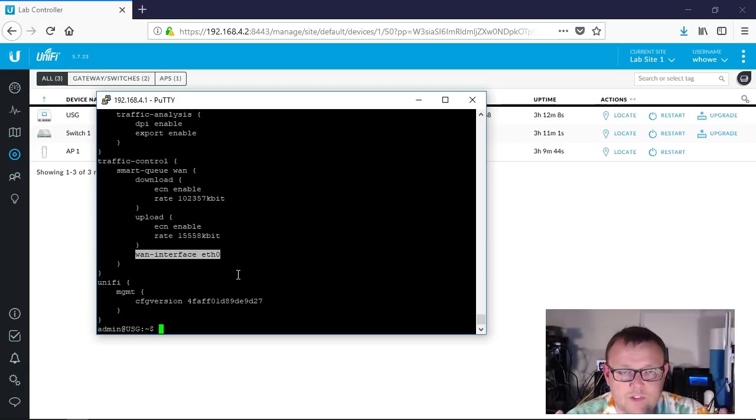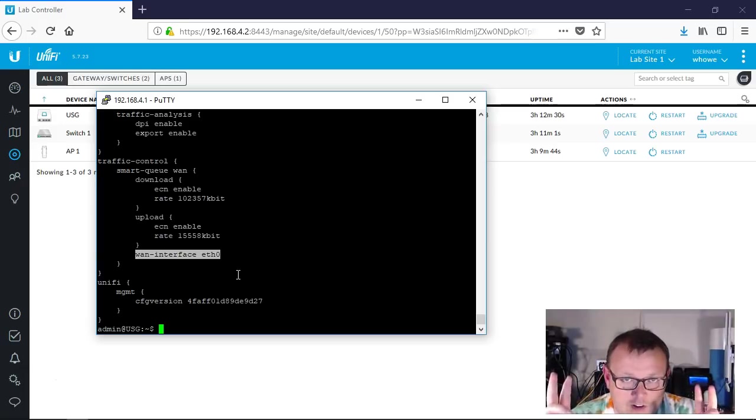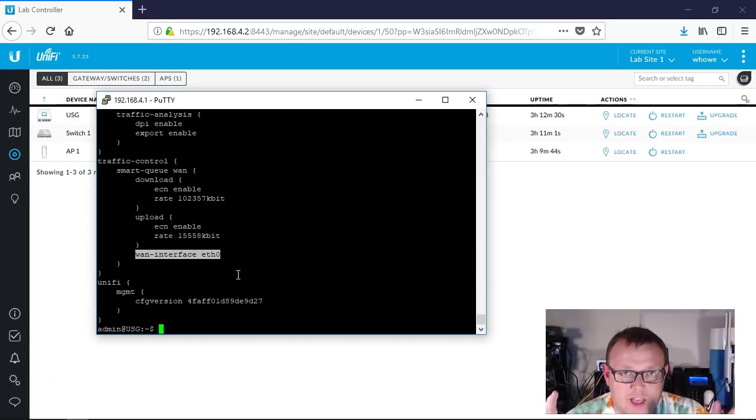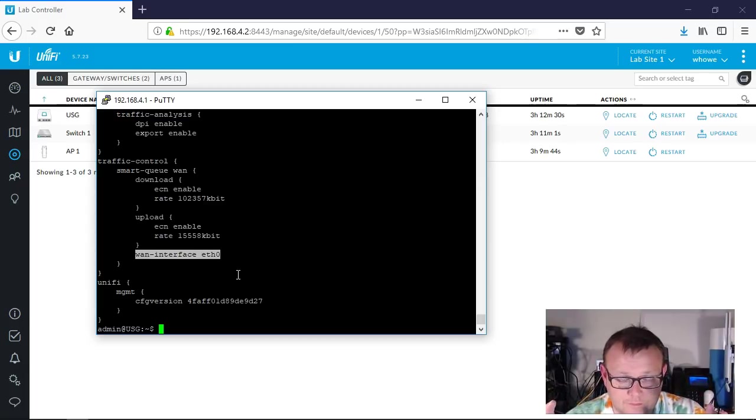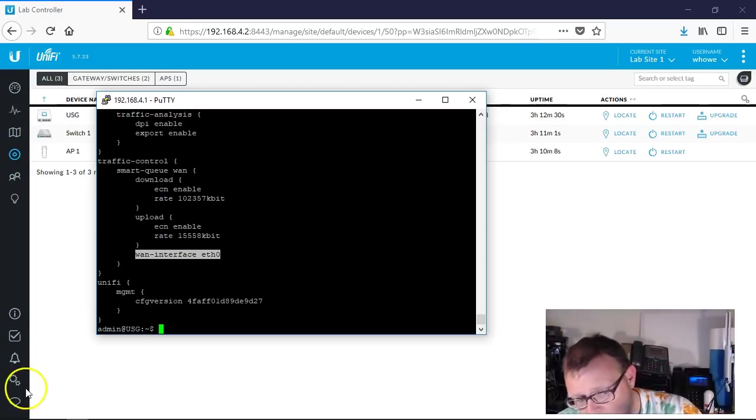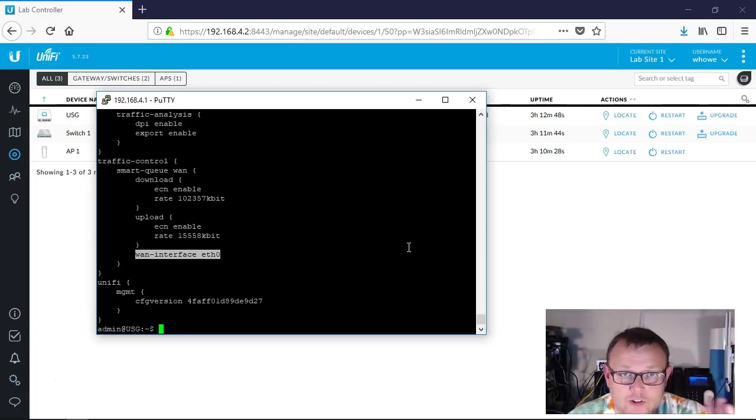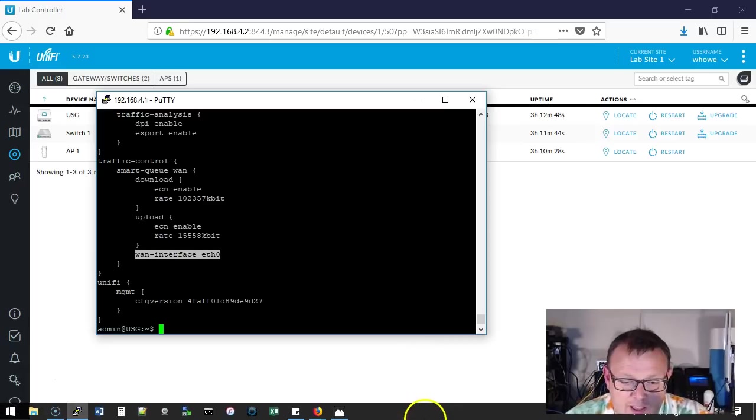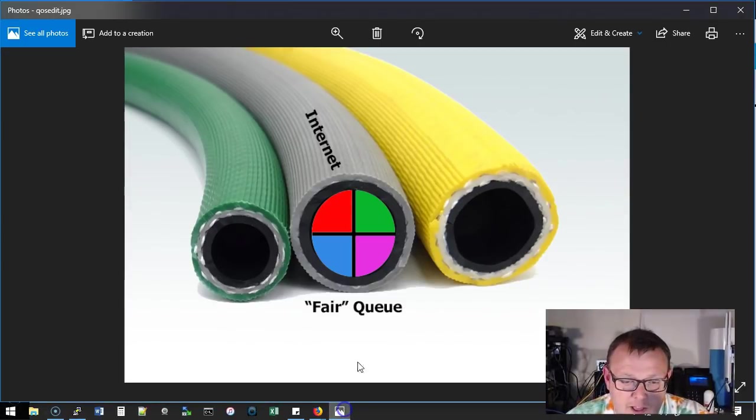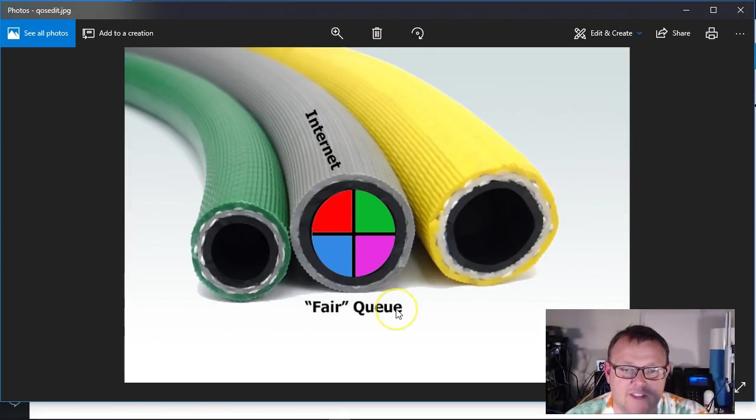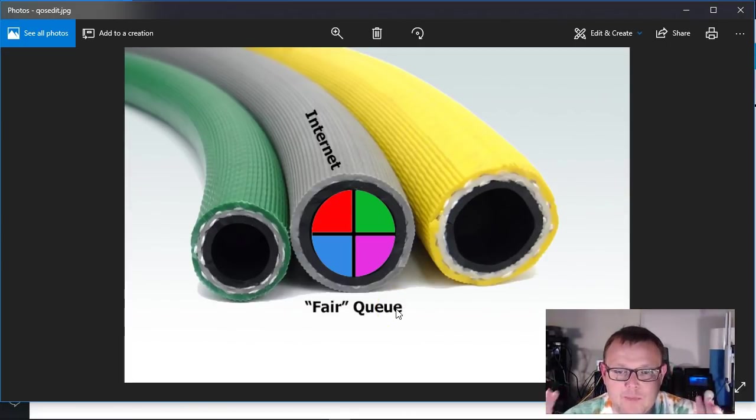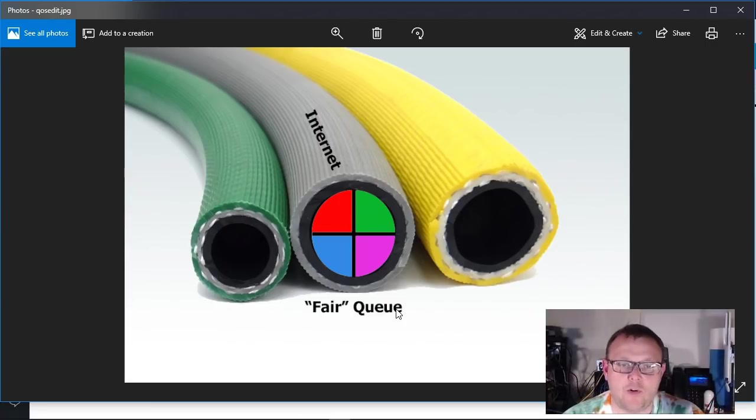Now the way that smart queue works is it's what's called fair queuing. So what does that mean? I'm going to pop this picture up here and this will kind of show us what smart queue is, if you can kind of visualize it.